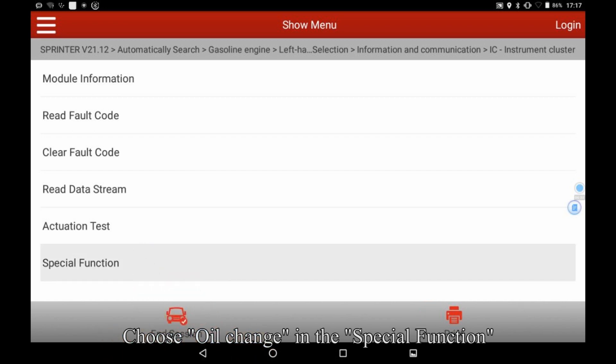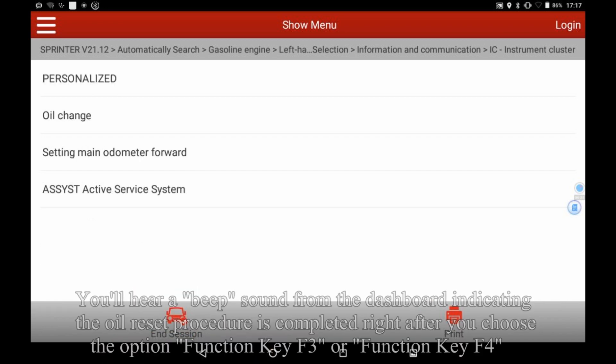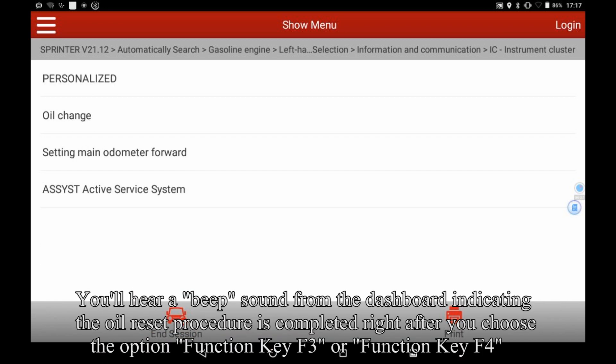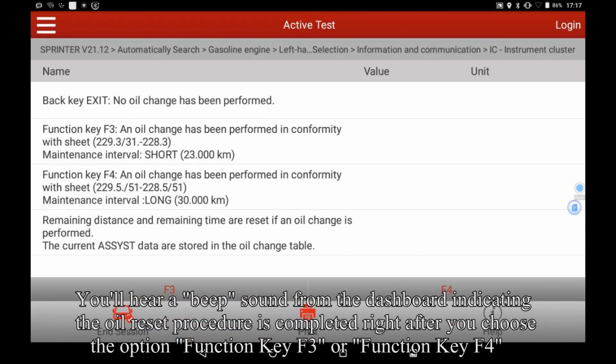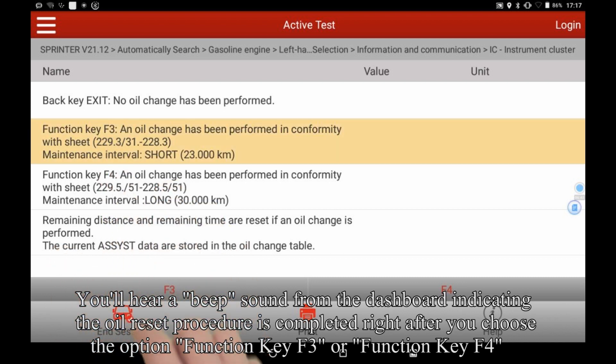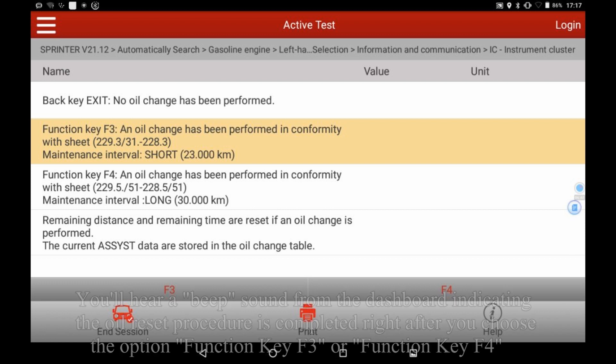In the special function, you'll hear a beep sound from the dashboard indicating the oil reset procedure is completed, right after you choose the option function key F3 or function key F4.